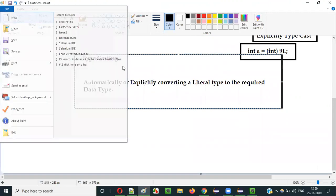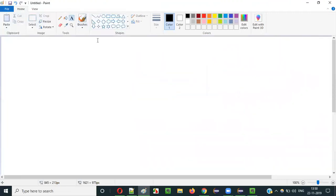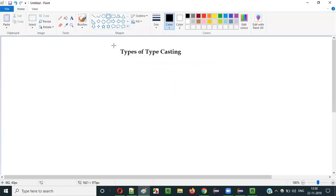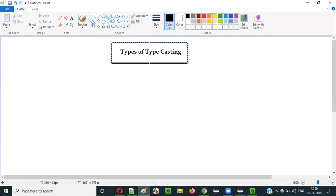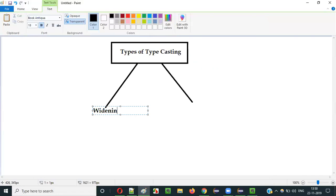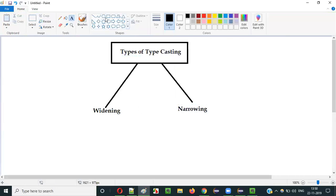In this video session, I am going to explain the types of typecasting. There are two types of typecasting in Java: one is widening typecasting, and the other is narrowing typecasting.